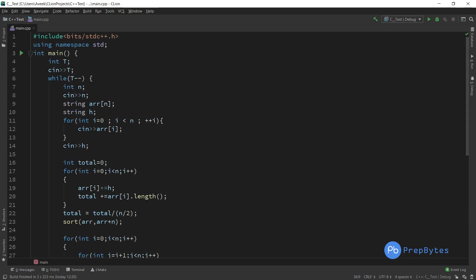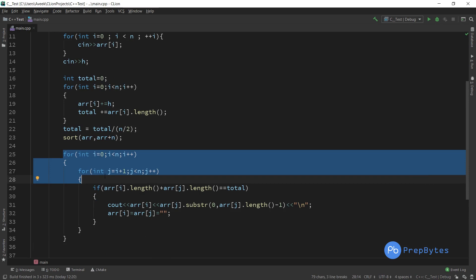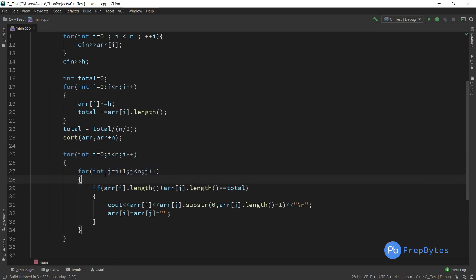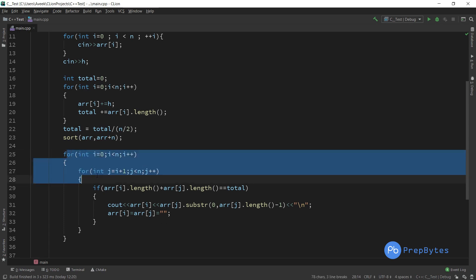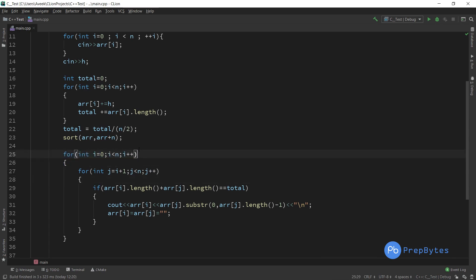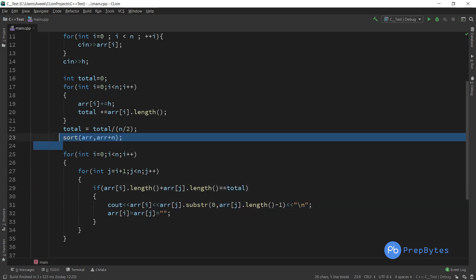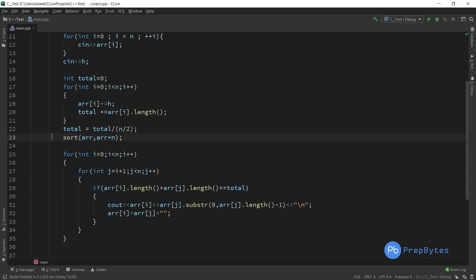This is the complete approach for this question. With a two-second time limit this will definitely be accepted. We have at most 10^4 strings, and for each string we check all others to see if their concatenation equals the target length. Since we've sorted, we always get lexicographic order. If the length matches, we print and mark as used. That's the solution — thank you.